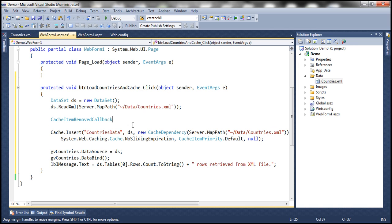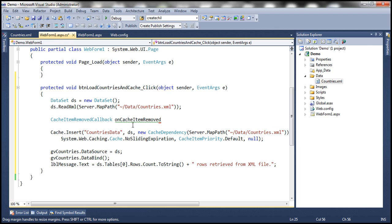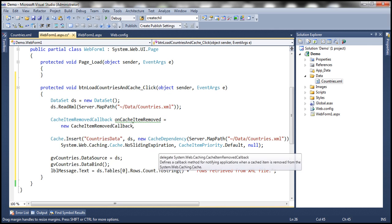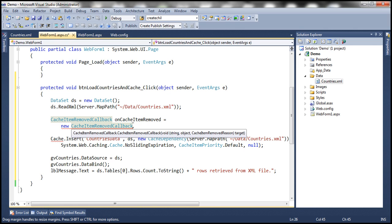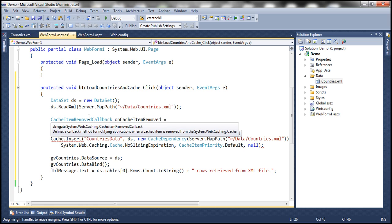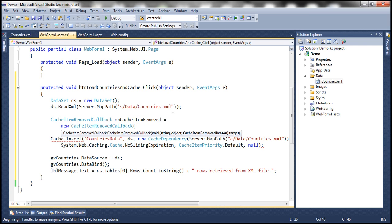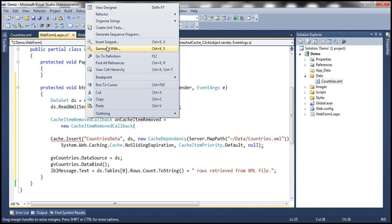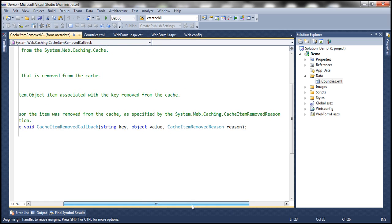We need to pass an instance of this delegate as an argument to this parameter. So let's create an instance of the cache item removed callback delegate — I'll call it 'onCacheItemRemovedCallback'. The easiest way to create a matching function is to right-click on the delegate and go to definition, so we can see the delegate declaration there.